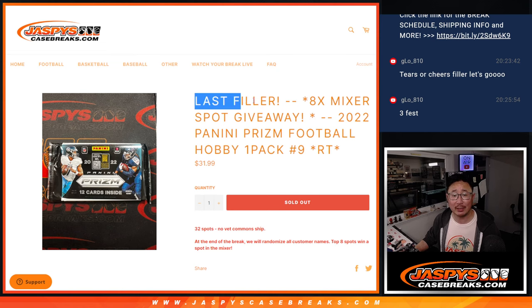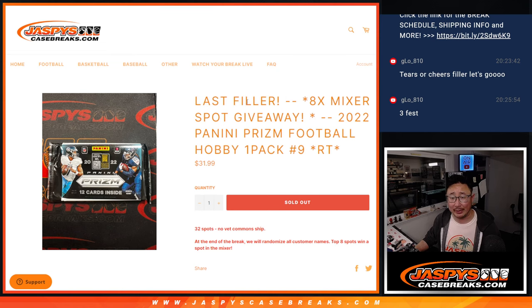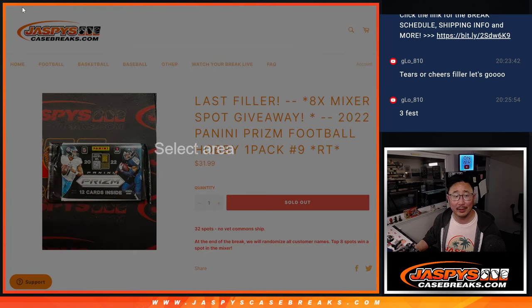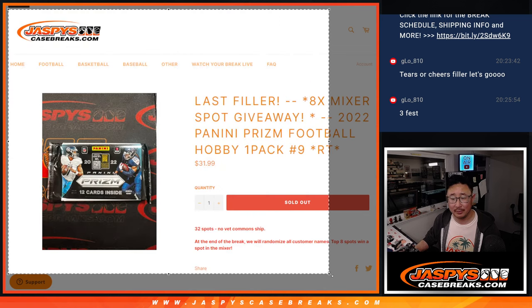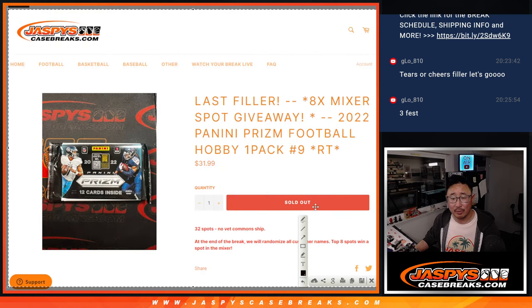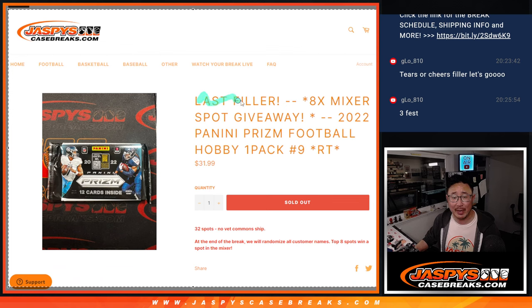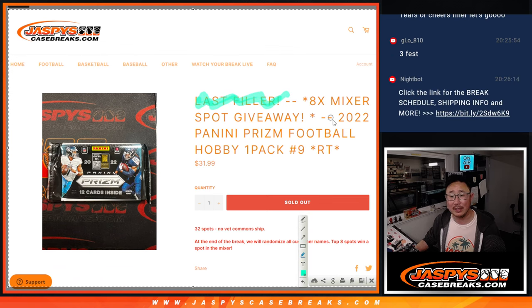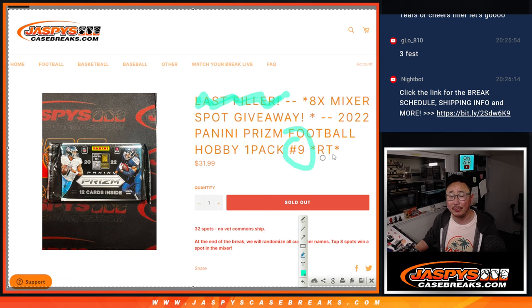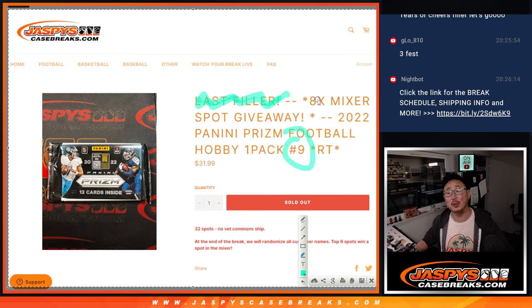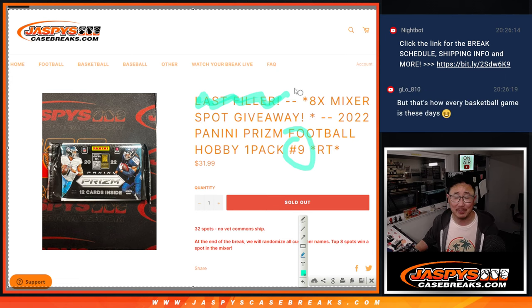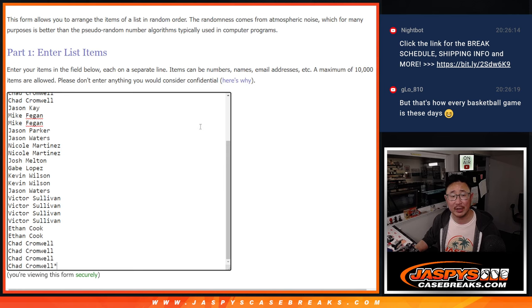This was the last filler originally, but it is no longer the last filler. There were still some full spots left, so I took those back out, backed out some more spots and created another filler. But now for real, the last filler is on the website. But this is random team break number 9.